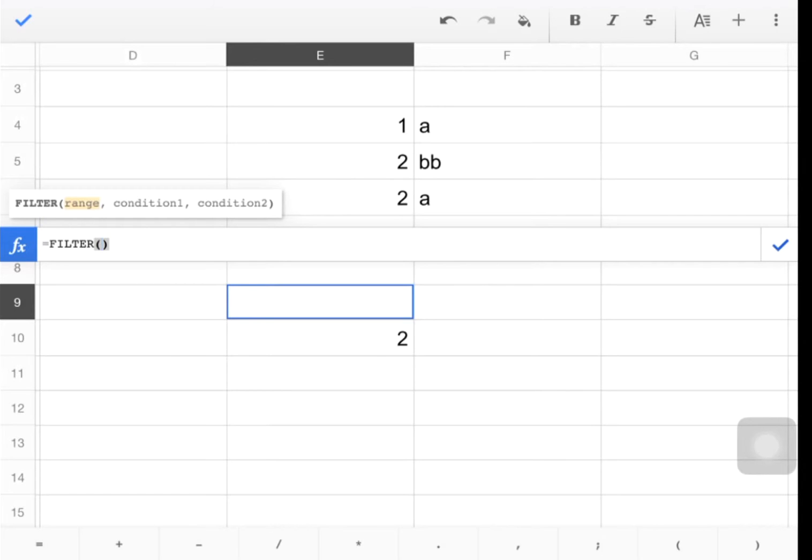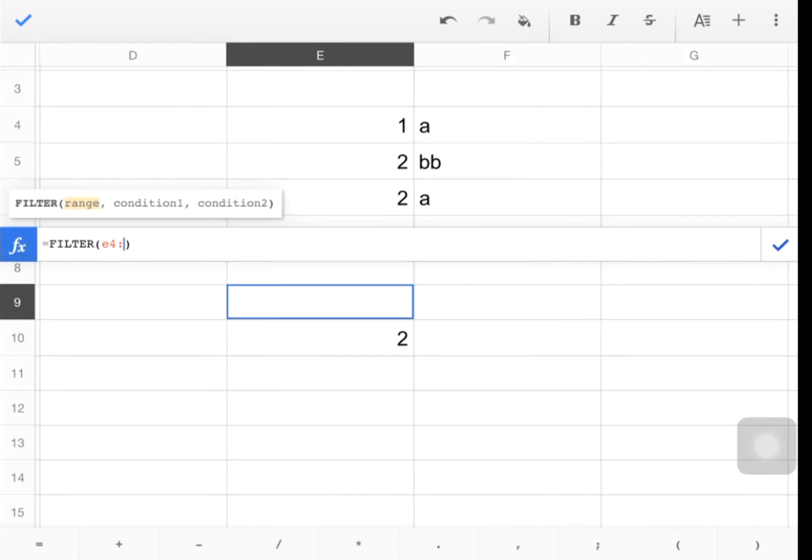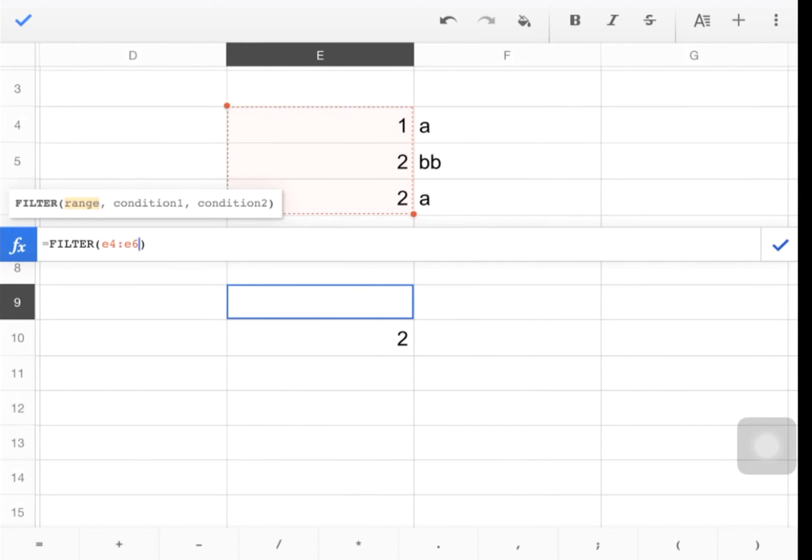Now we're going to tell it what the range is. First, we're just going to do it on the first column. So let's do E4 colon E6. So that's saying, hey Google Sheets, I want to filter the data that's in E4 to E6, which is also shown by this red rectangle.